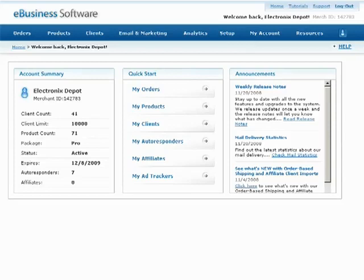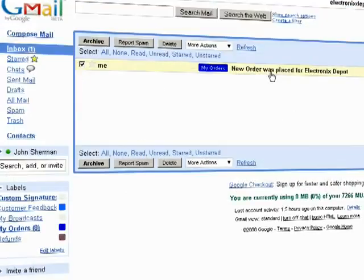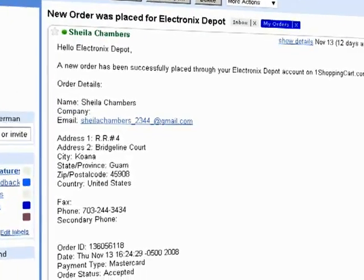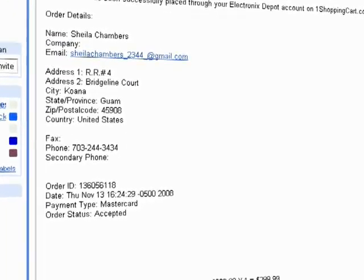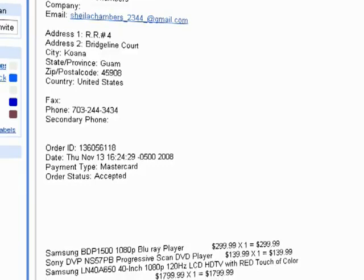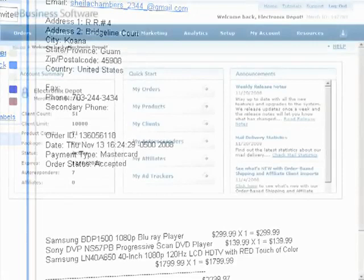Let's say you want to check for any new orders that were placed through your shopping cart. With each order you'll receive an email notice that tells you who made the purchase, what was purchased, who referred them, and the total amount of the order. If you want, you can save or print these emails for your own records.